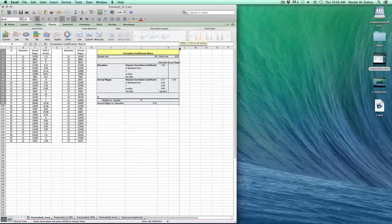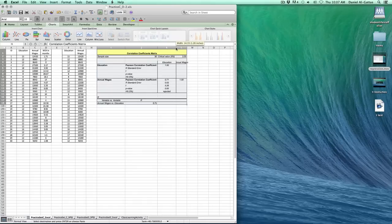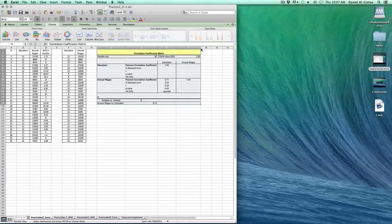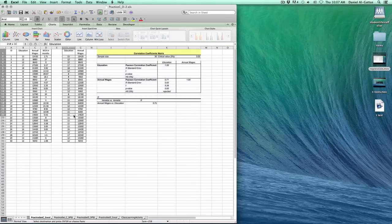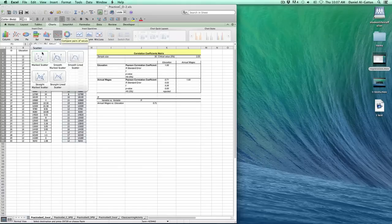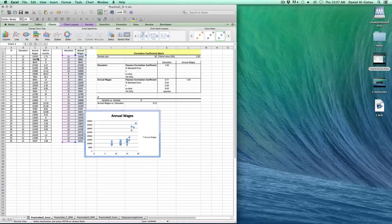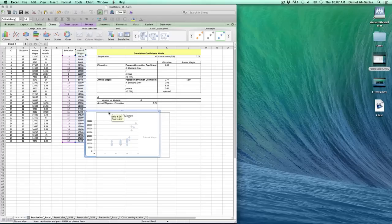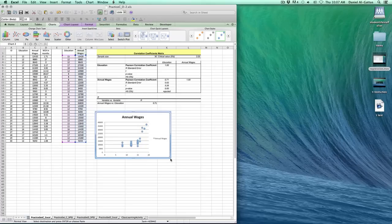The last thing we need to do is create our scatter plot. I'm going to highlight both columns, including the labels. Click on Scatter, Marked Scatter. Just make this a little bigger.